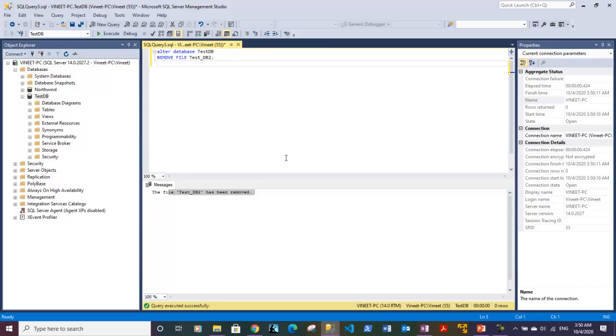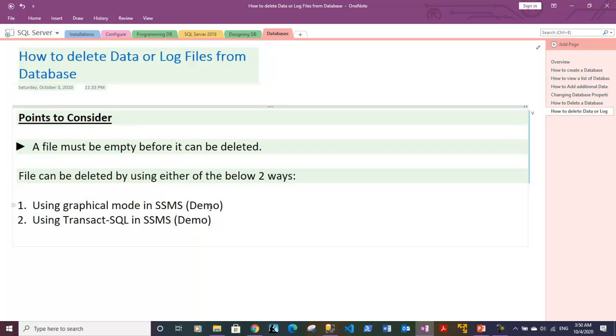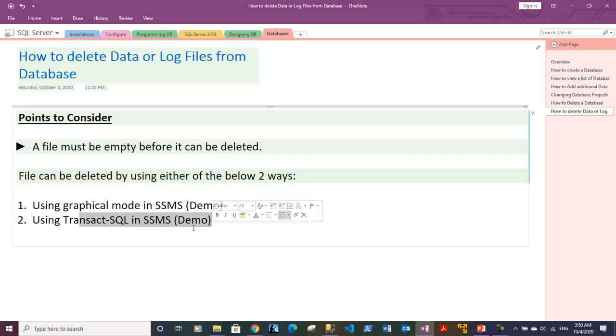So guys, we are done with this video. Let's go back to notes. Yeah, we are complete with this video. In this video, we have shown you graphically how you can delete files or remove files from SQL Server Management Studio, and also you can use queries—Transact-SQL queries—to remove the files as well.